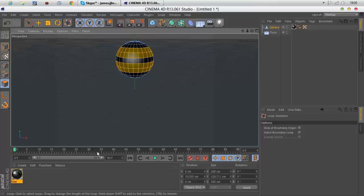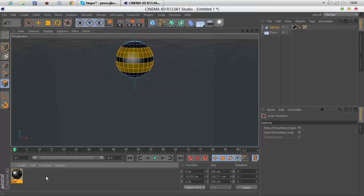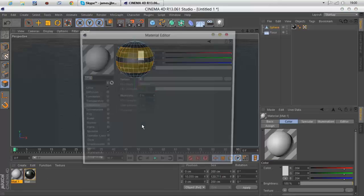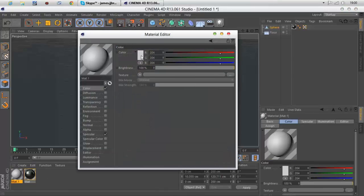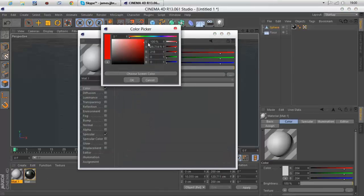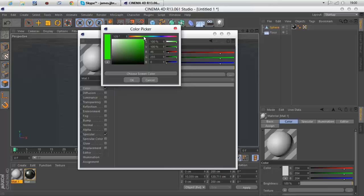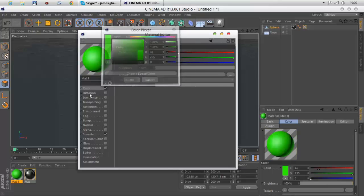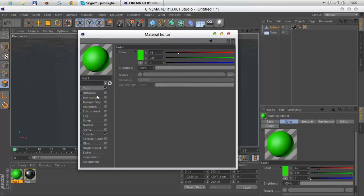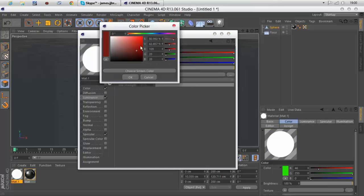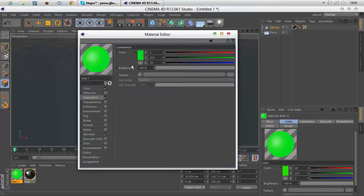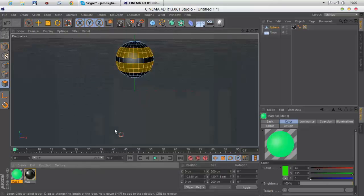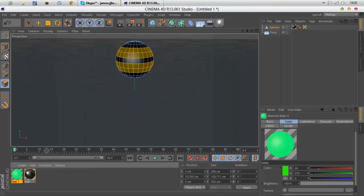While you've got them highlighted, create a new texture. I'm just going to make a green one because green I think looks cool. It looks quite nice.